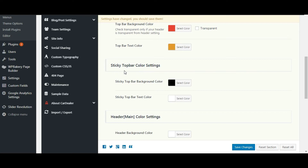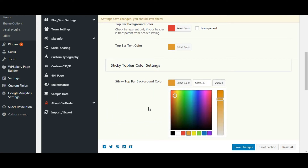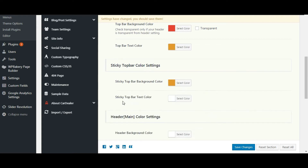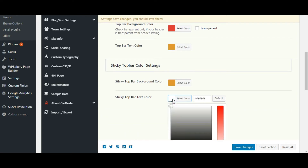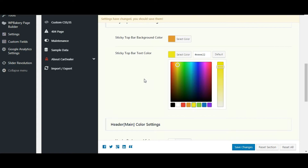Now let's check sticky top bar settings. A similar option is given for the sticky top bar. Let's do some changes. Note one thing: you have to keep sticky top bar as on in the top bar section.